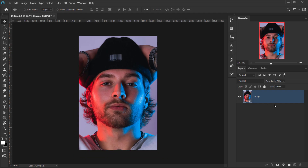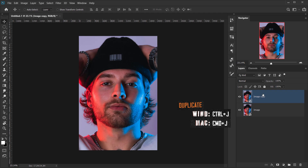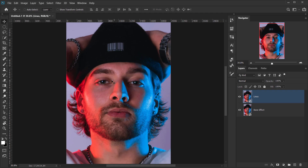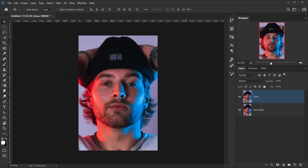Now we have our image open. I'm going to duplicate it by pressing Ctrl/Cmd+J. Let's call this one 'base effect' and the other one 'lines', because I want to add some lines for color — which is optional. This effect works best as black and white, but I like a little bit of color showing too. I'll hide the lines layer for now.